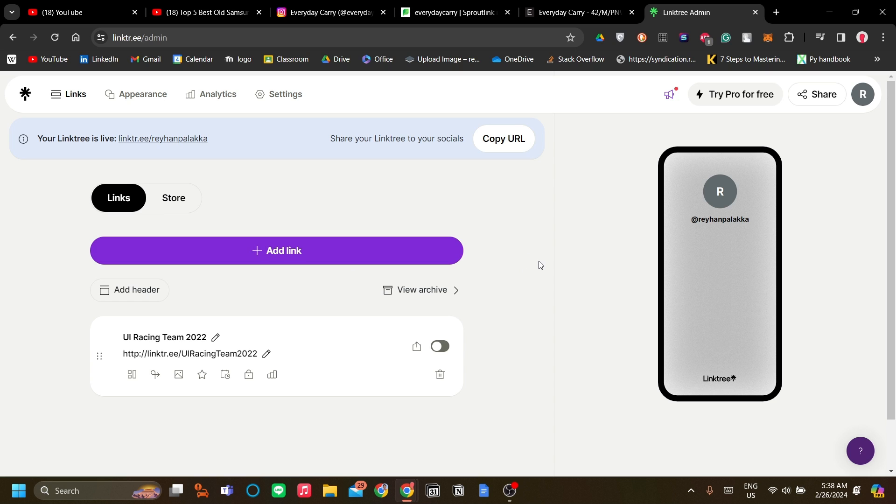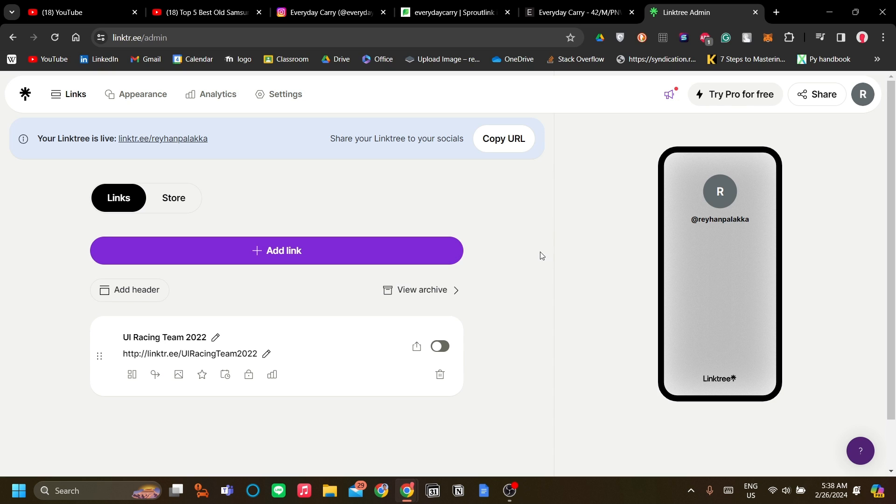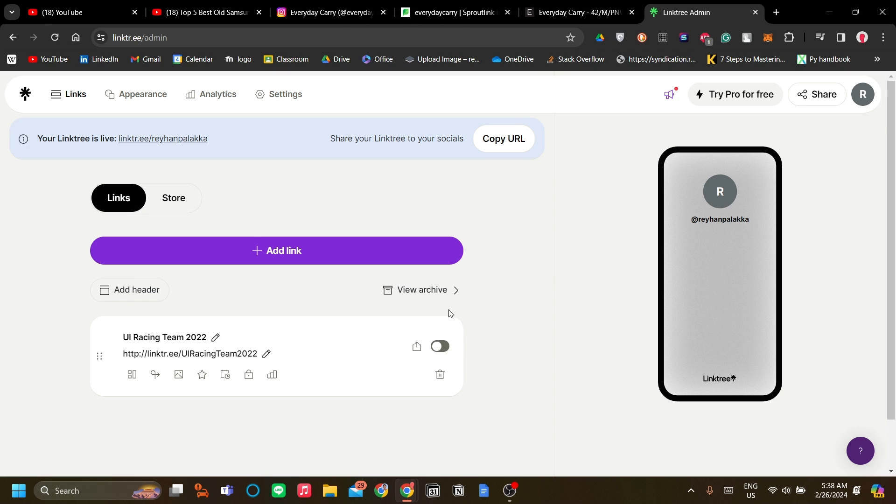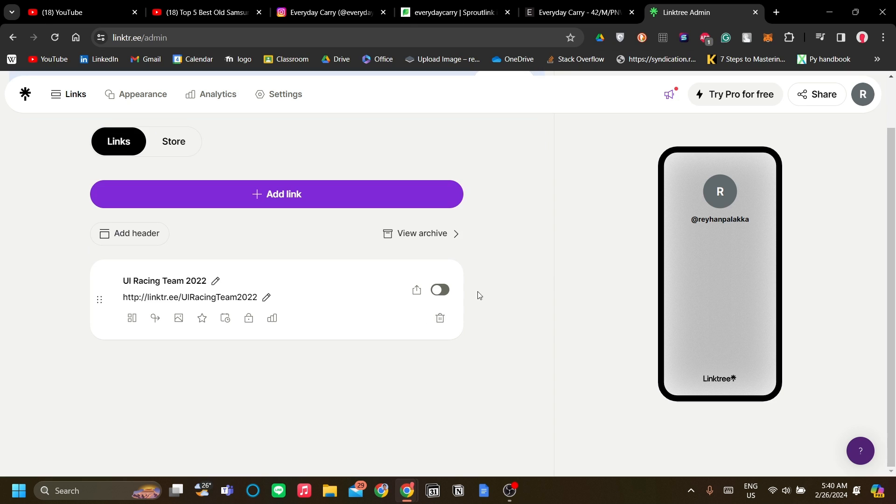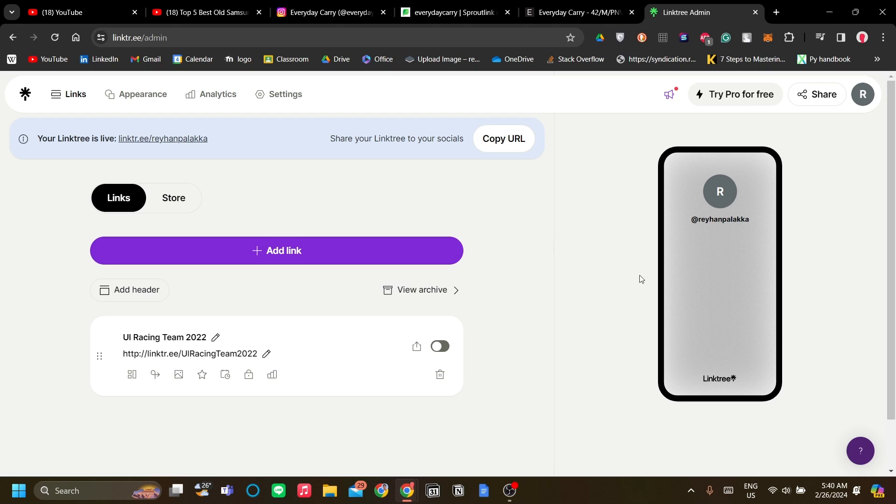Once logged in, you'll be greeted with this menu in Linktree. What you want to do is add a link. As you can see, I already have a link added to my Linktree.